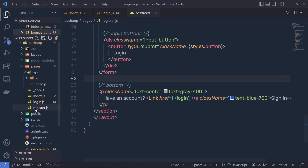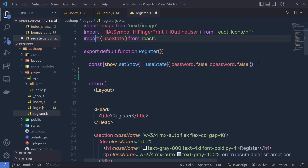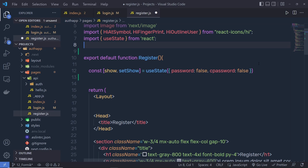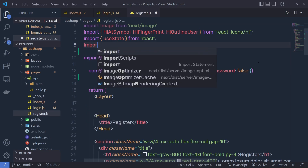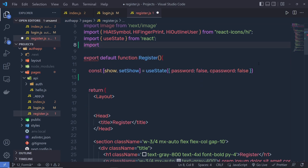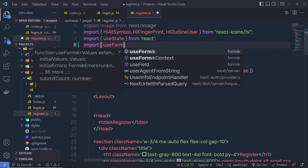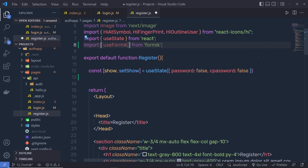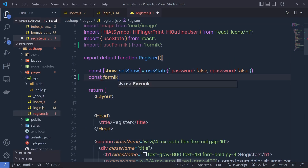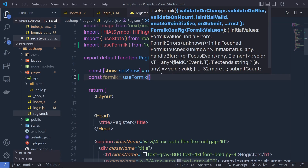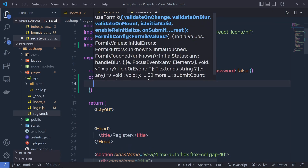Here I'm going to click on register.js. Right up here we need to first import Formik, so I'm going to say: import useFormik from 'formik'. Then down here I'm going to say: const formik is equal to useFormik.